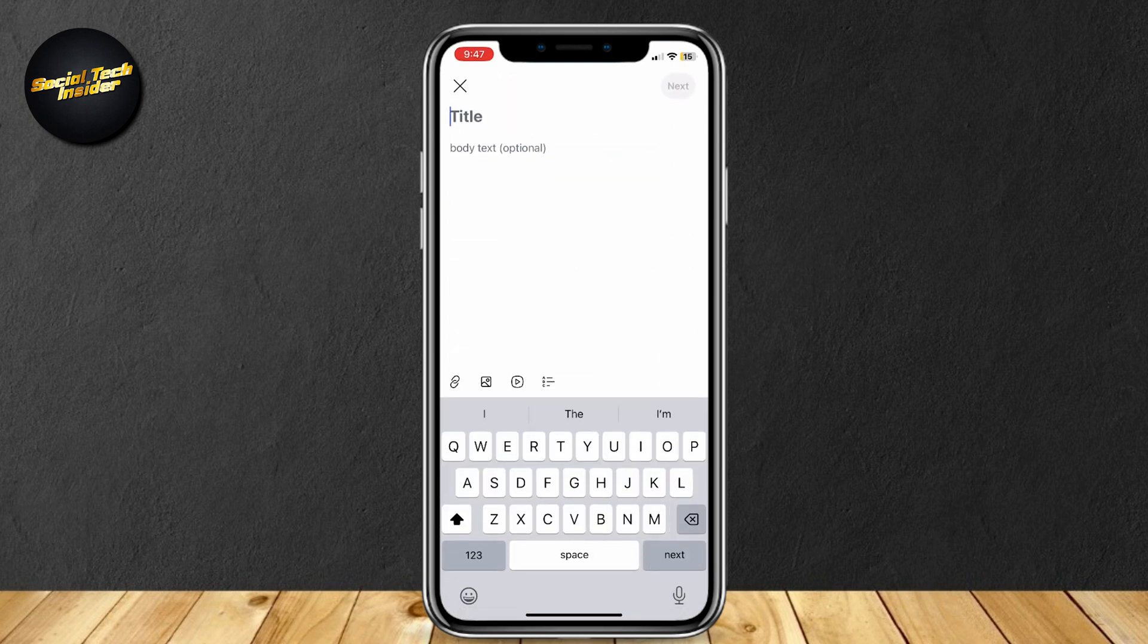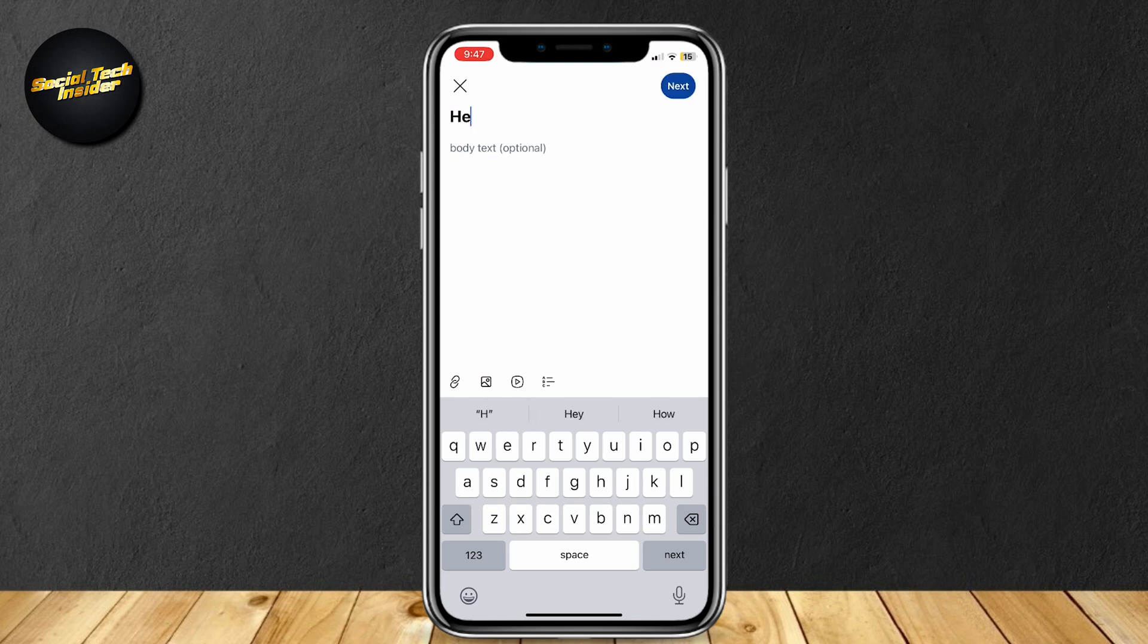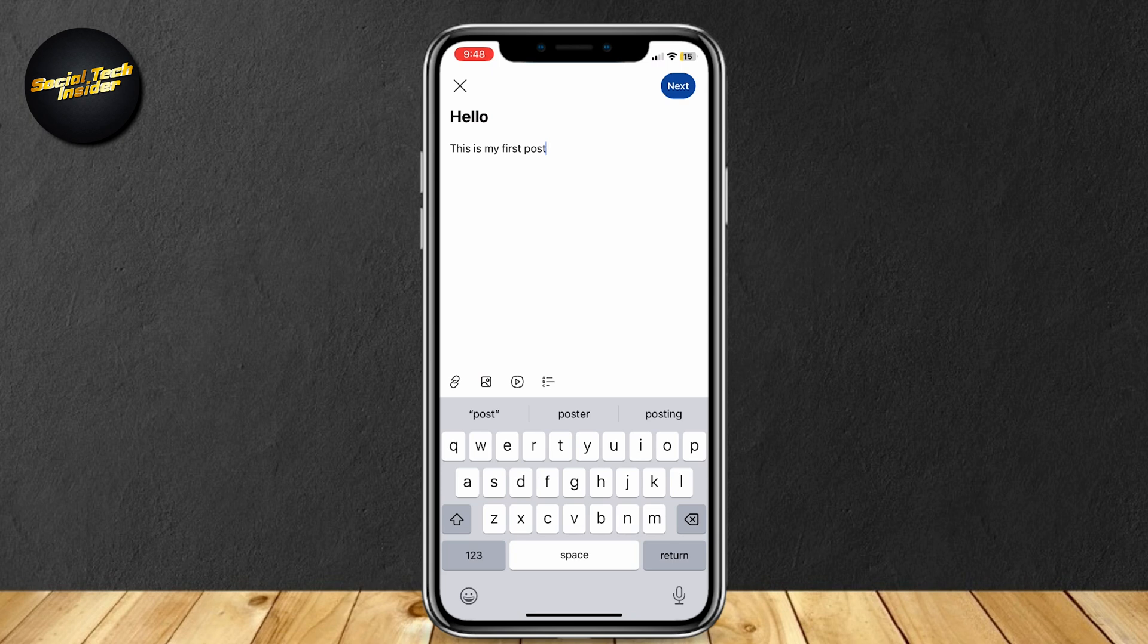And now you can go ahead and type whatever you want. I'm just gonna put hello, and this is my first post. And there we have it. Now, as you can see, there are four icons just above our text box.